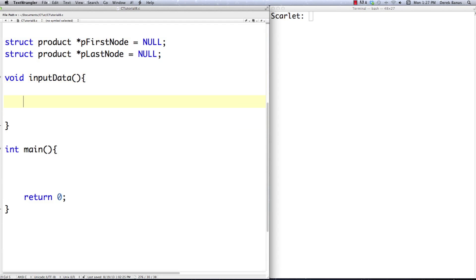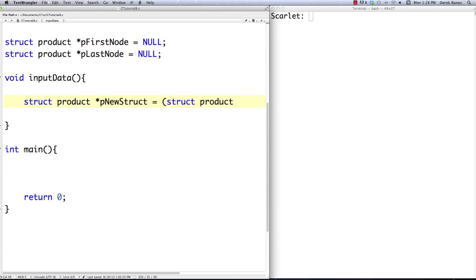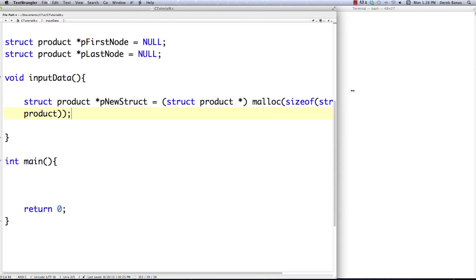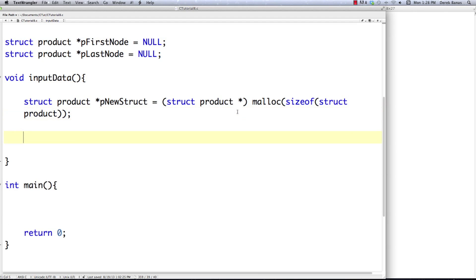Let's go through this step by step — all the code is available in the link in the description. I need to think about how I'm going to enter information. I'm going to create a new struct; I'll call it p_new_struct. I need to set aside space in memory using malloc with sizeof, since I have no way of knowing how many structs there will be. I'll create a new struct product in memory every single time.